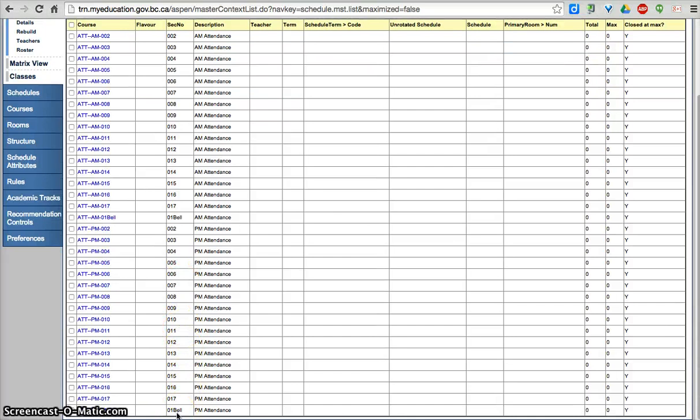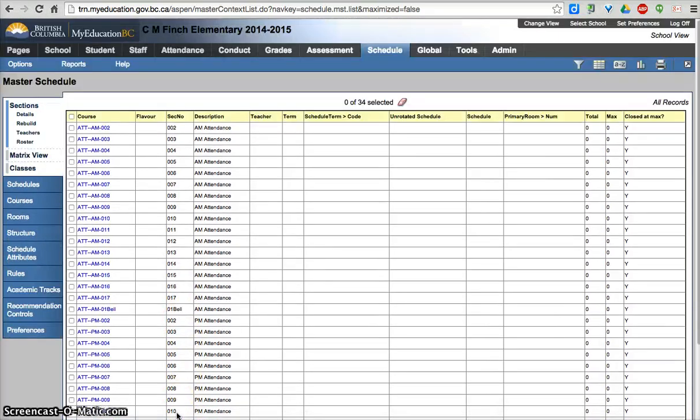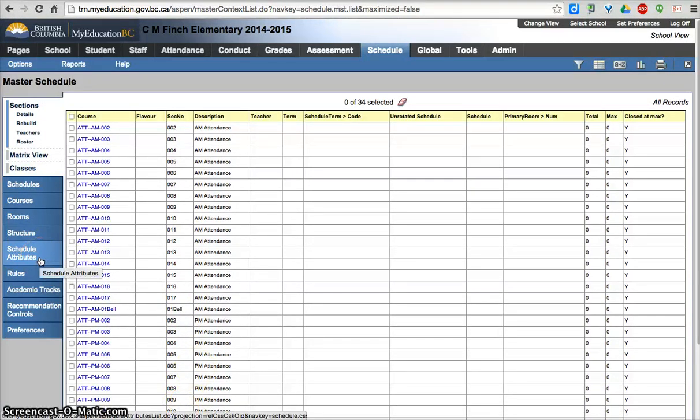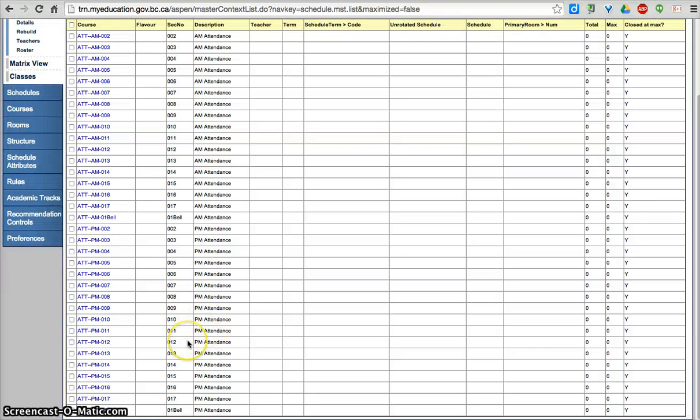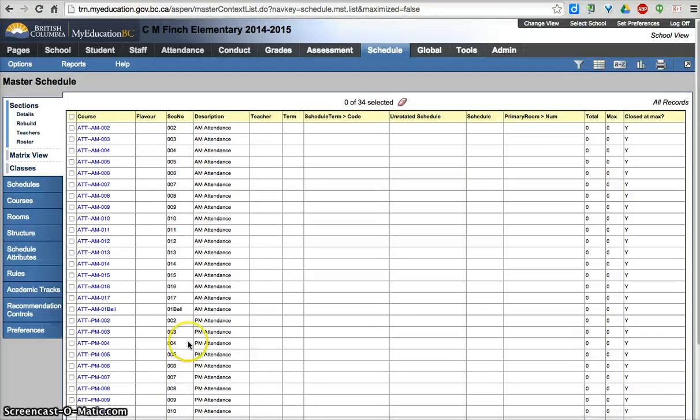So that's a quick look at setting the schedule attributes for your courses, picking the number of sections, initializing the sections, and then changing the section names. In our next videos, we'll be looking at assigning students and pushing them out into their classes that they need.